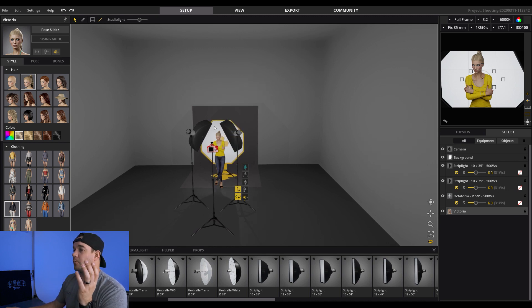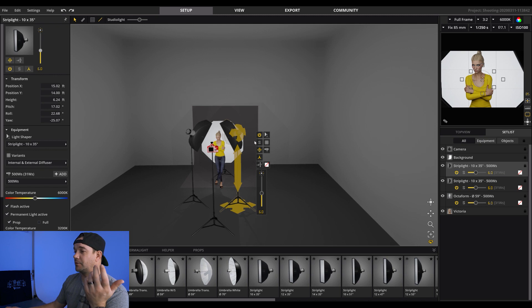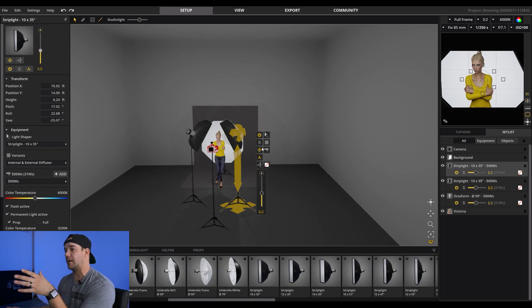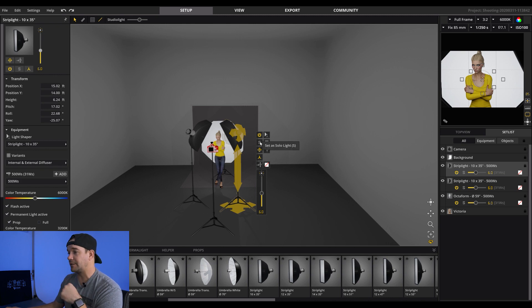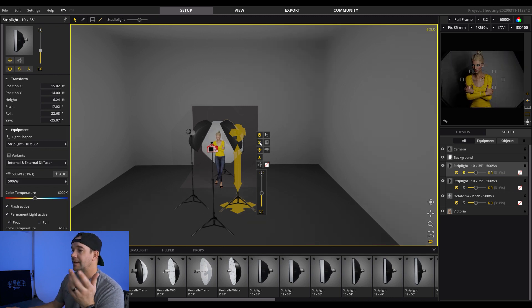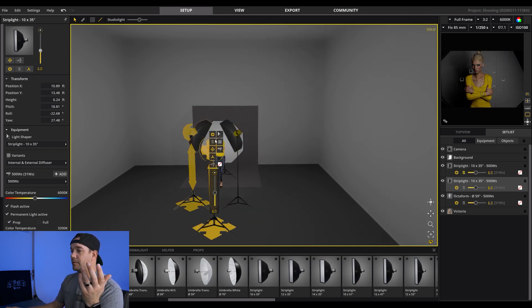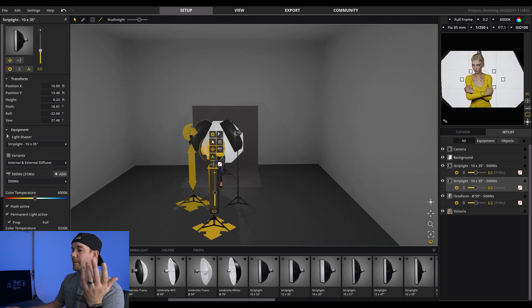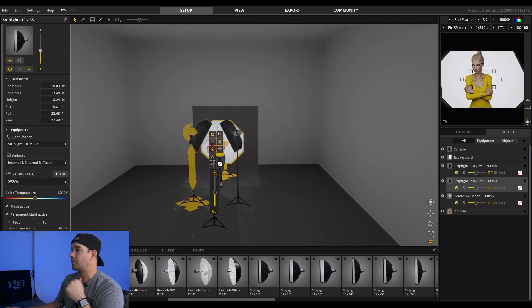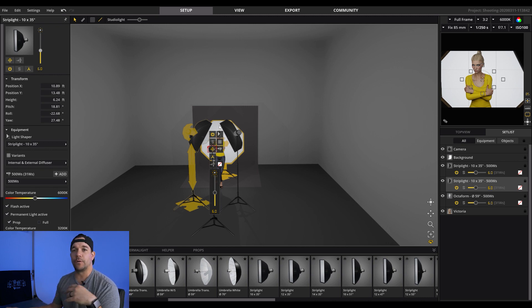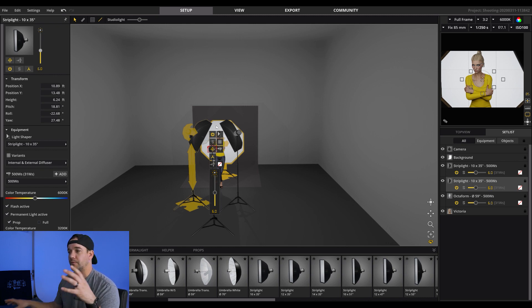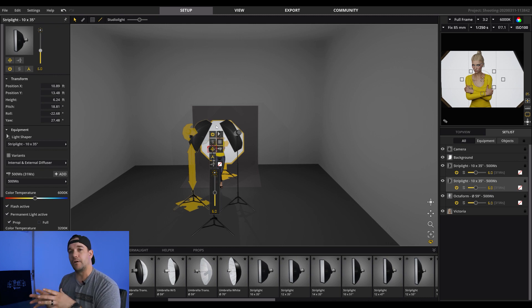But for now, we're just going to talk about the lighting. So we're pretty good here. What we can do is, again, we can kind of A/B, we can solo. So if I just want this light to be on, what I can do is just click the S and that's solo. So if I want to come over here, solo is that one and we can un-solo everything. So, again, what this is great for is really just getting a feel for what the lighting is going to look like before you even get in the studio.